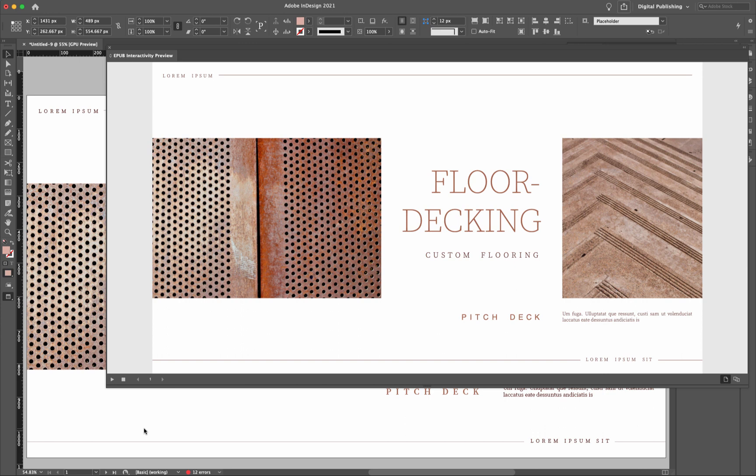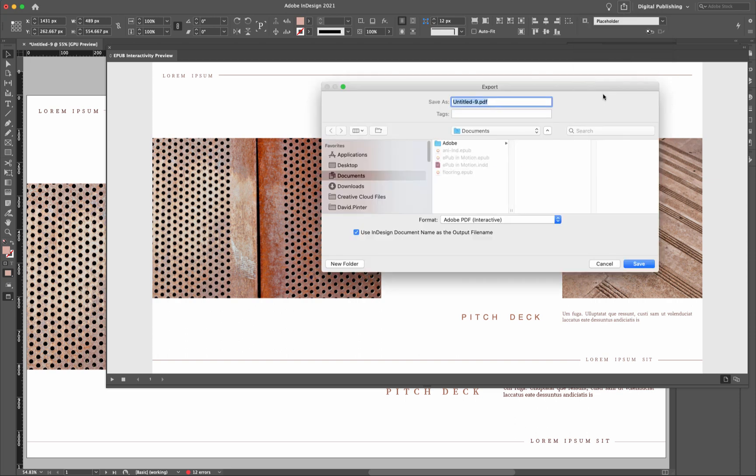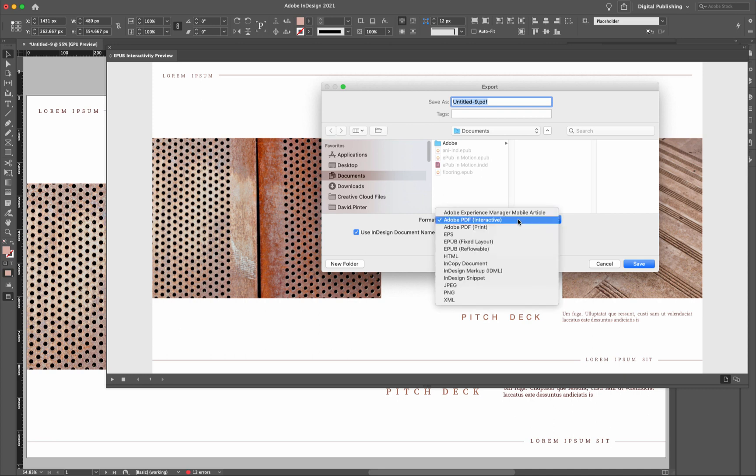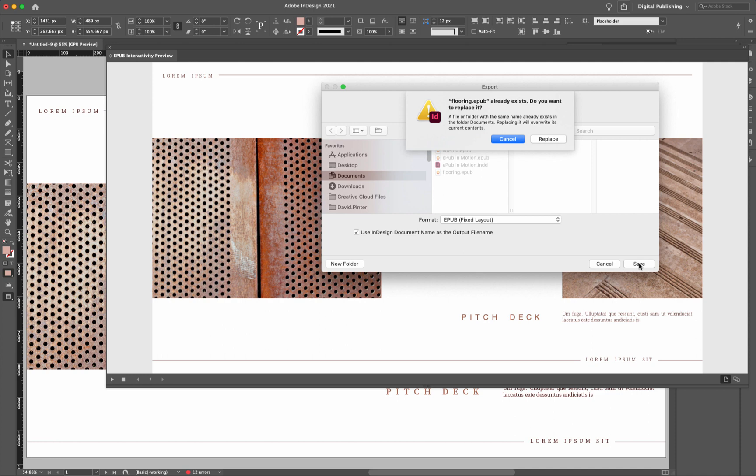Okay. So now what we want to do is we want to export this to either a webpage or an EPUB. So let's take a look at the EPUB first. So what I want to do is come up with this little icon right here and then where it says share, click that, and then come down to the bottom where it says export. So what we want to do here is we want to actually not keep it as an Adobe PDF interactive. We want to have this as an EPUB fixed layout. And what we'll do is we'll call this flooring. Like that. And then we'll hit save.